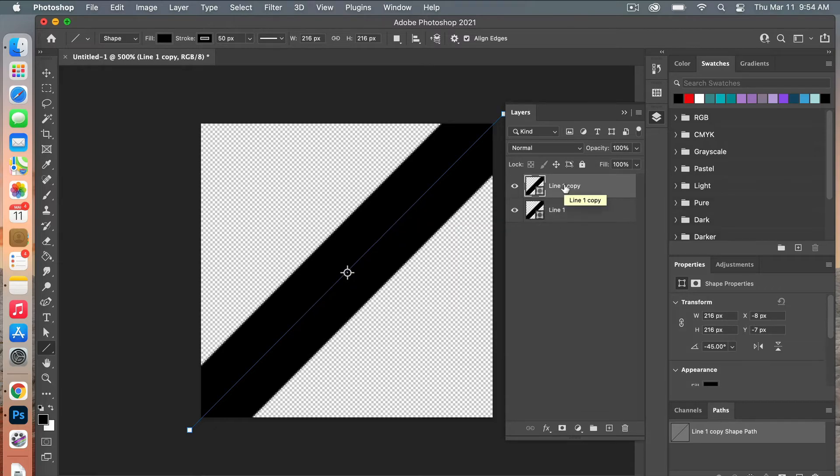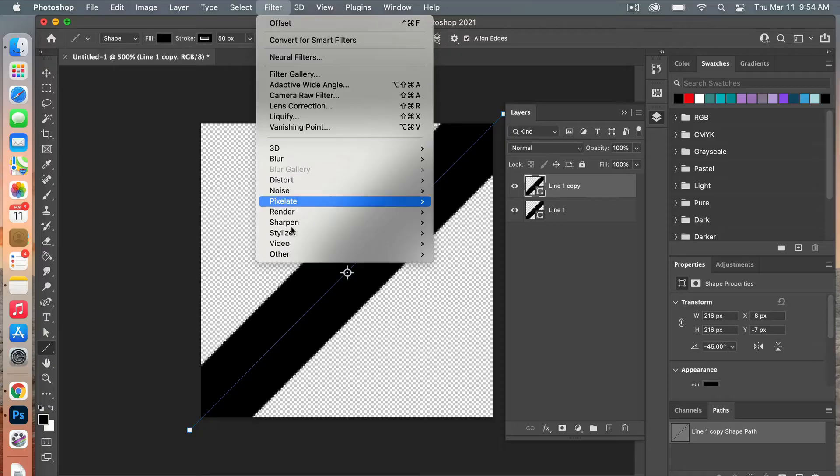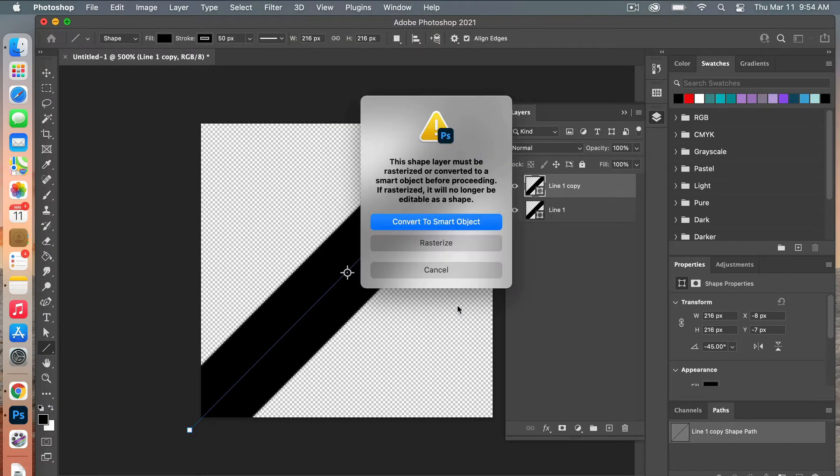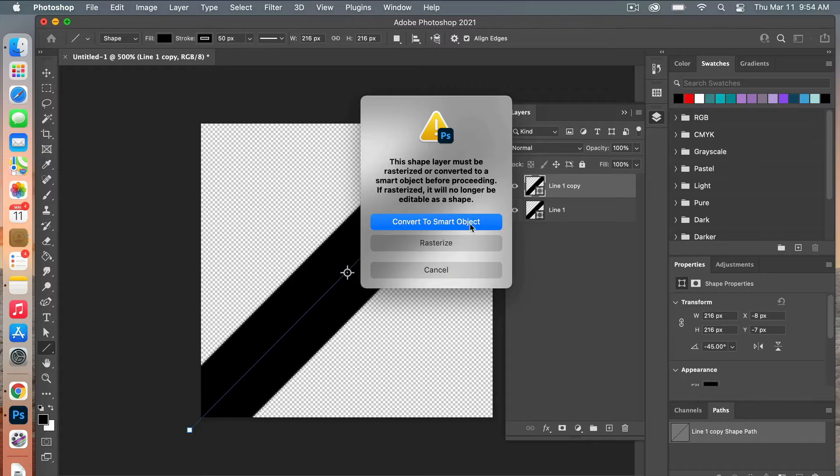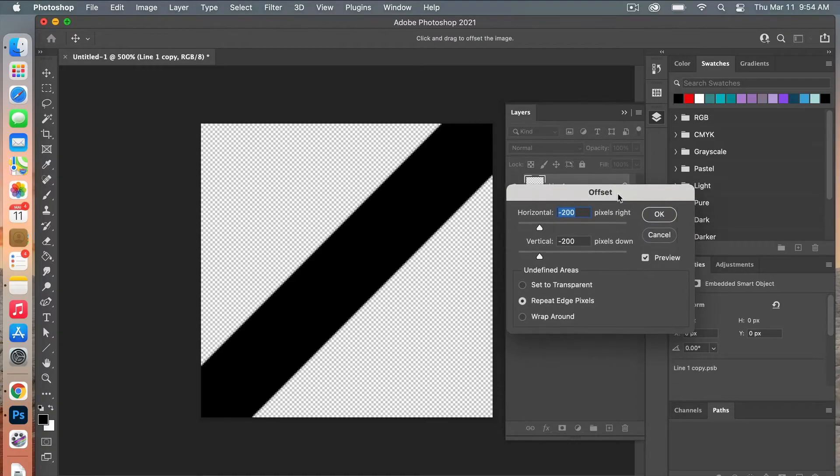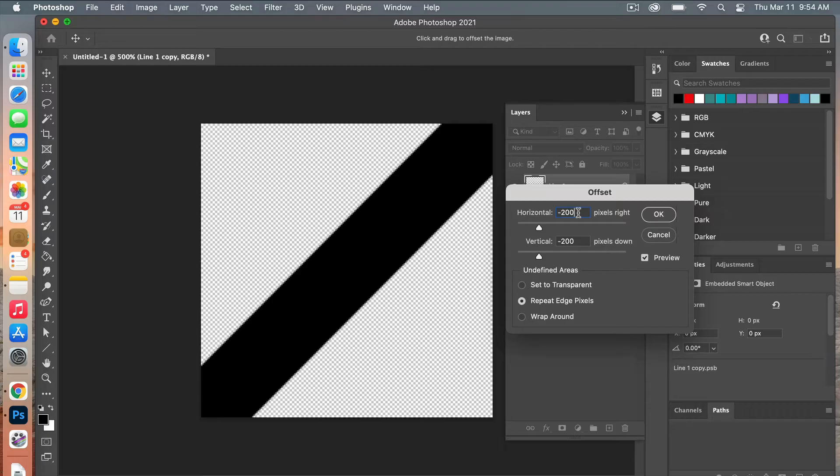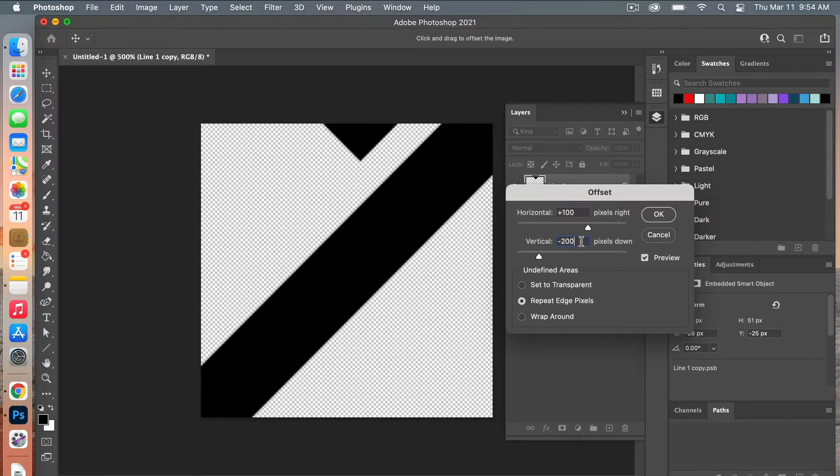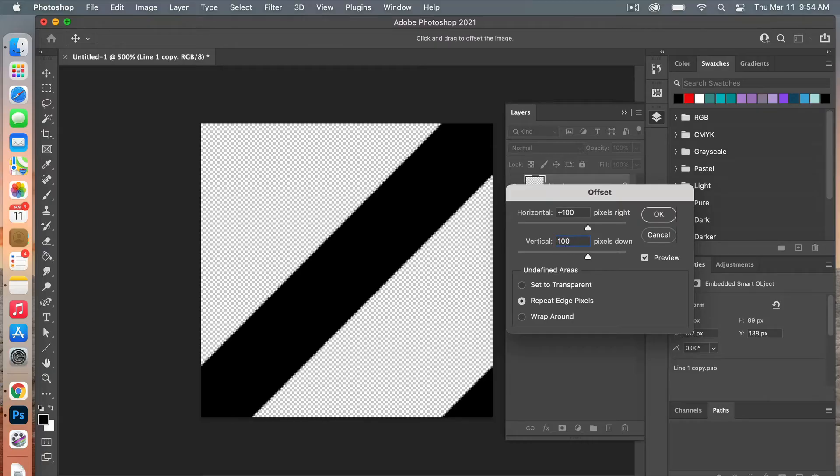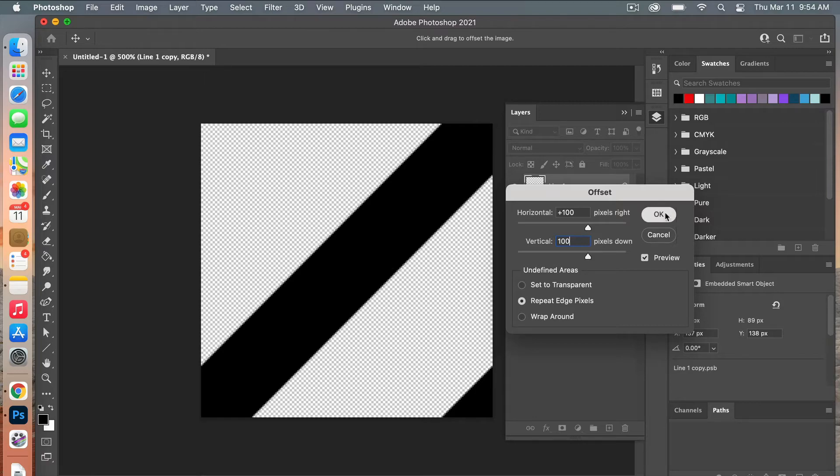From here we are going to use a filter, so we're going to go Filter > Other > Offset. Photoshop will prompt you to either convert it to a smart object or to rasterize the layer. Since my document is 200 pixels by 200 pixels, I'm going to offset it by half of that, so we're going to go 100 horizontally and then 100 pixels vertically. You'll have repeat edge pixels here, and then go ahead and select OK.